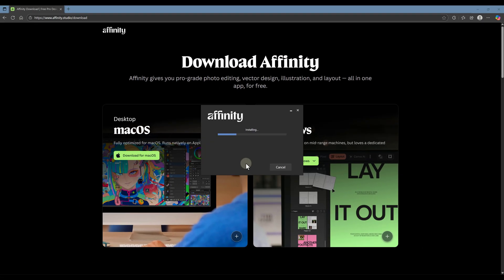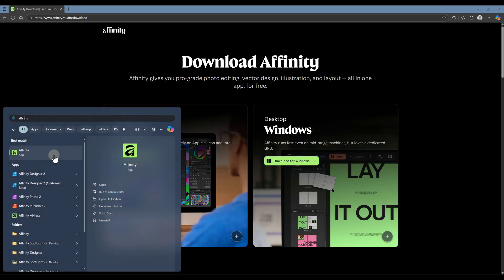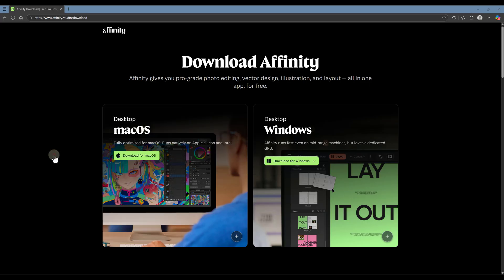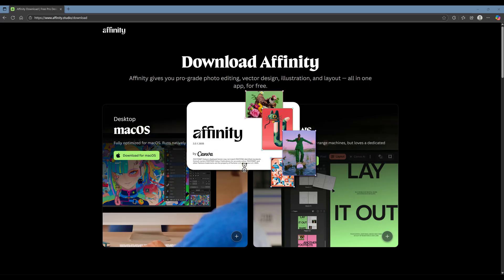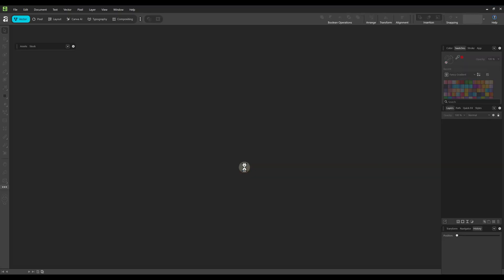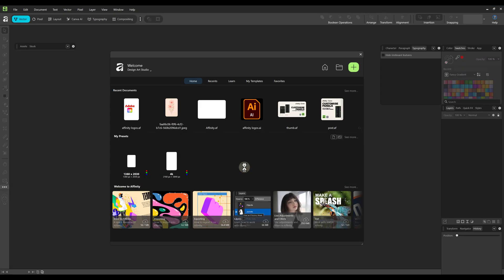Once it's downloaded, open the file and install it like any regular app. And that's it. After installation, you can launch Affinity and start creating, completely free.